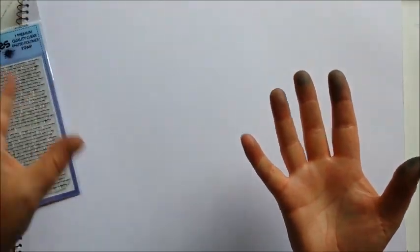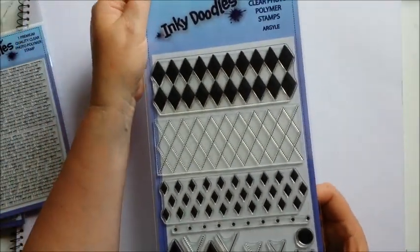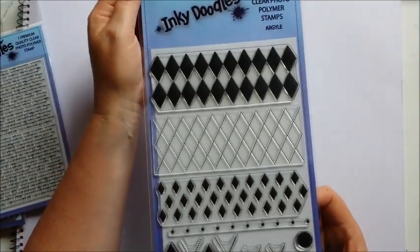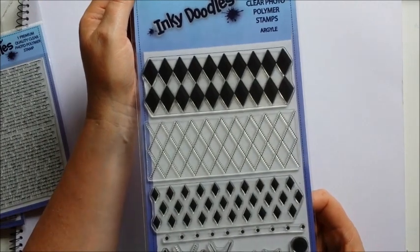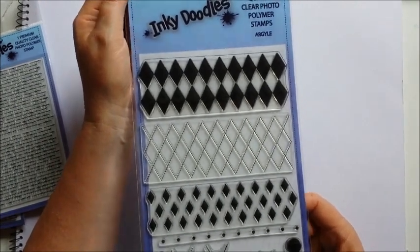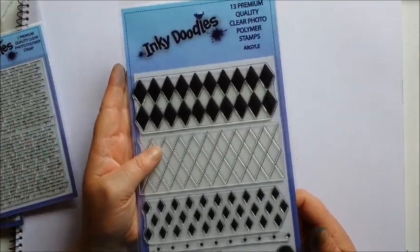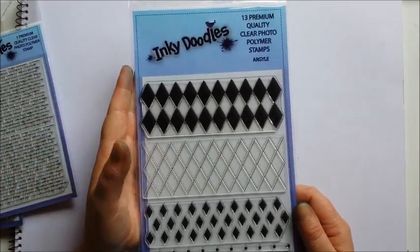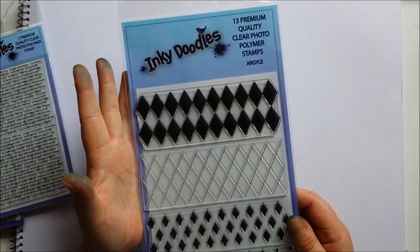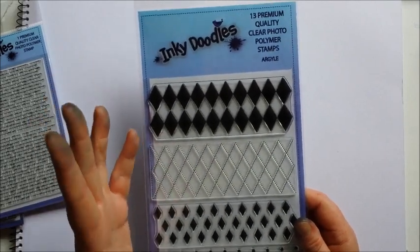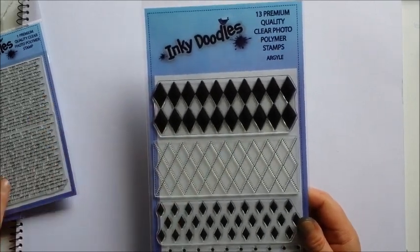Please excuse the state of my hands, they're very inky. And the other one is our old favorite Argyle. I'm going to use this one in combination with the other two to come up with some hopefully interesting effects.